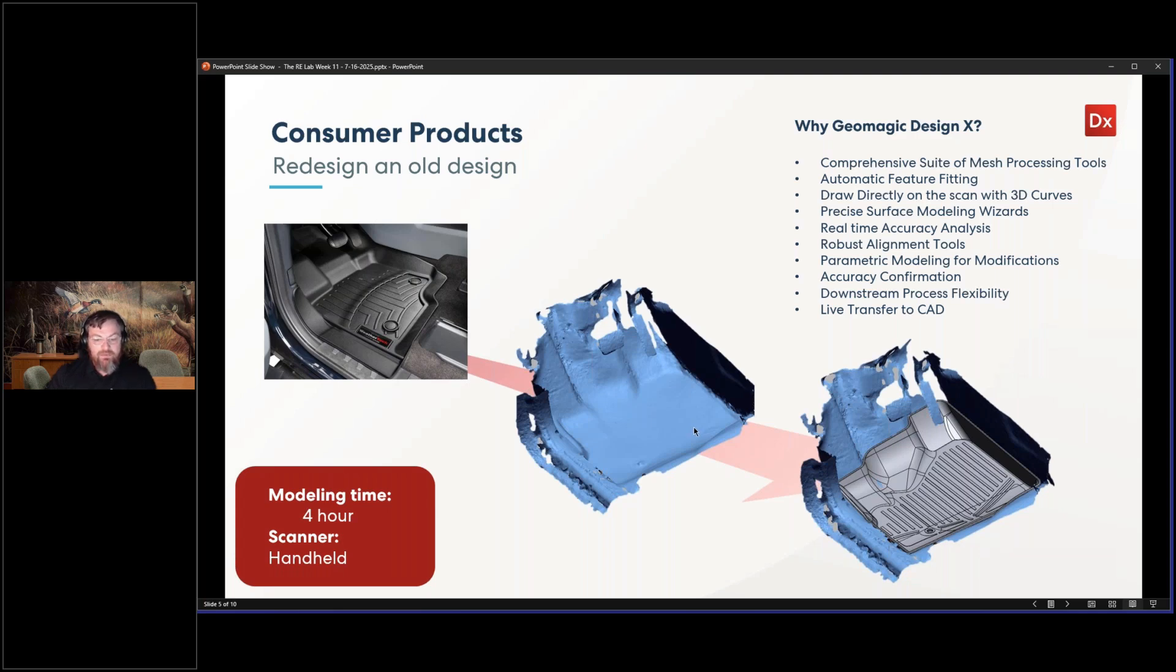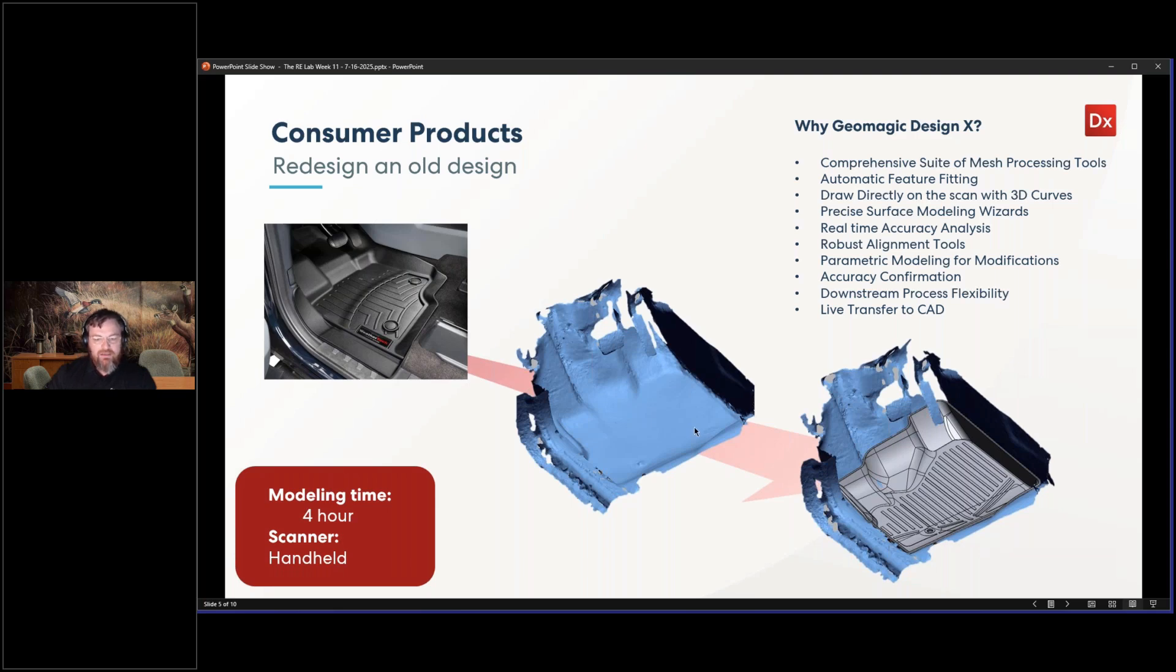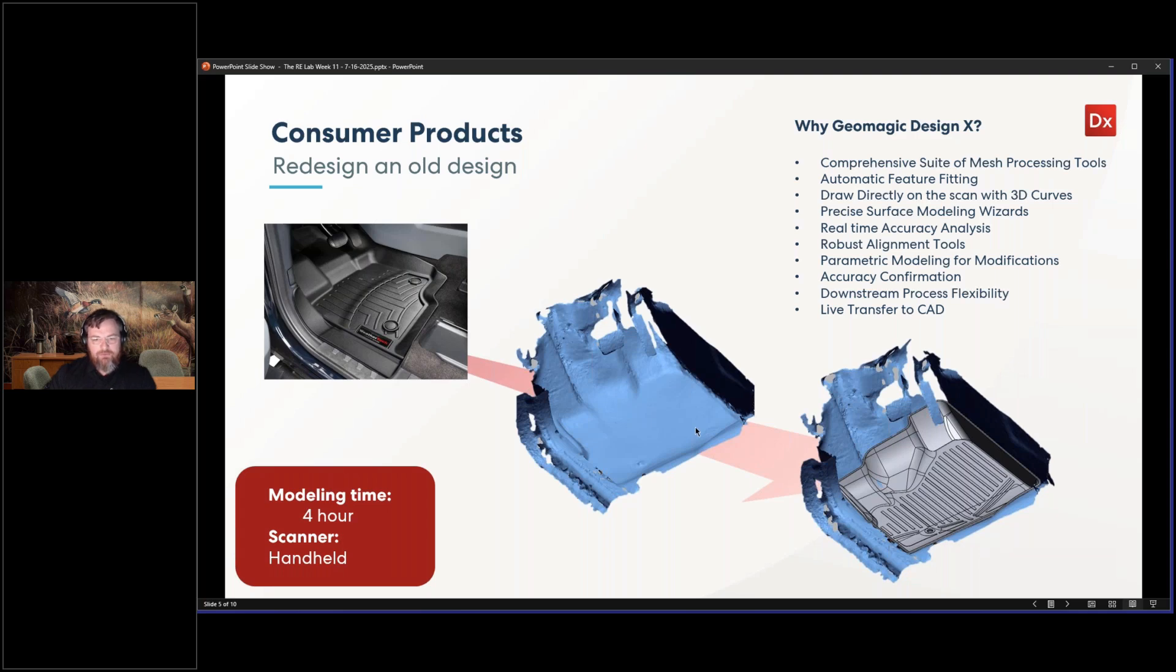In some of the commercials, you'll notice that they even show a 3D scanner capturing the data as part of their marketing to show the value that they're providing, where it's customized to fit that specific model that you select, and it's not a generic floor mat like what we used to have to purchase in the past. Now companies are able to quickly reverse engineer and create customizable floor mats.